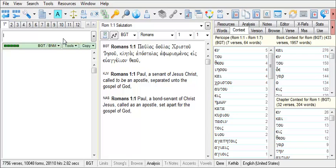You can view the number of words in the book of Romans by clicking on the context tab so that it displays, and then viewing the word list box in the upper right corner.